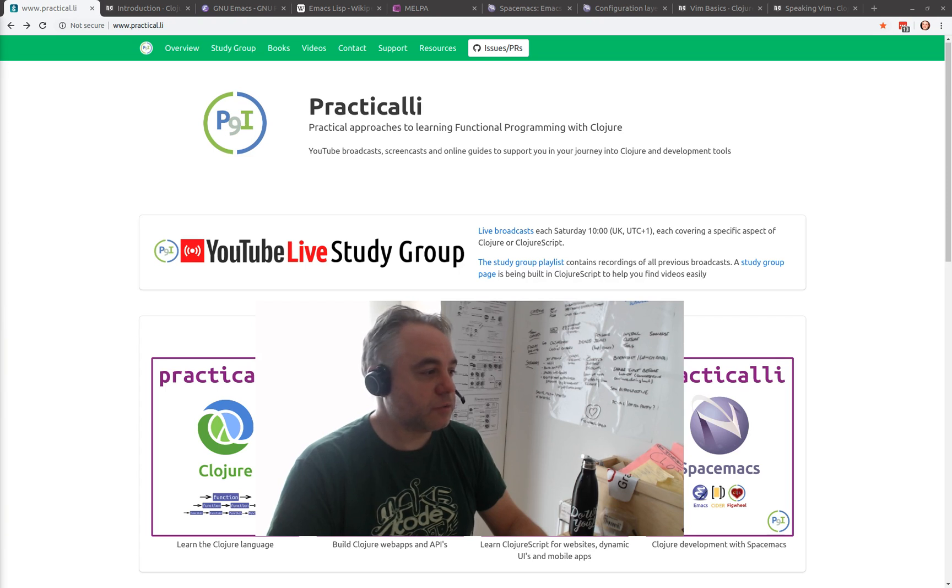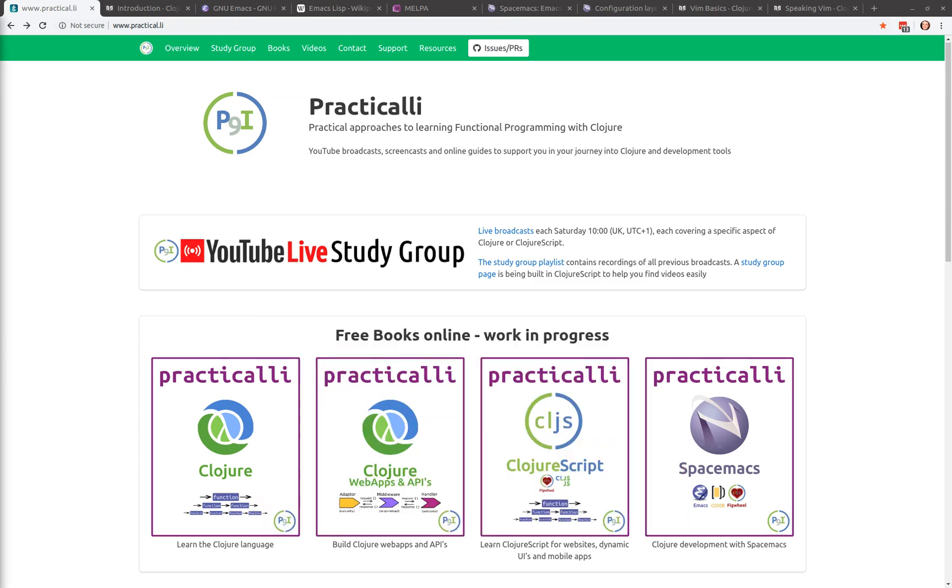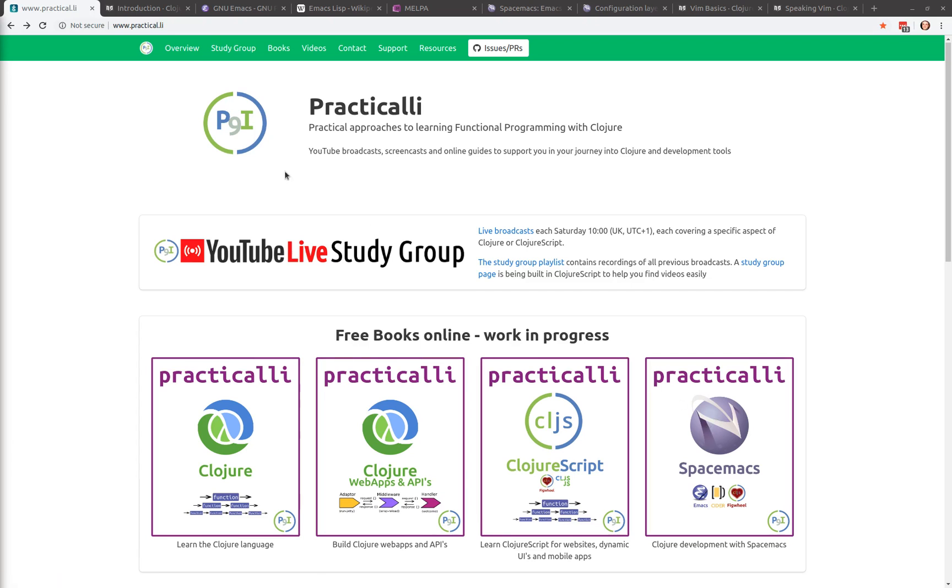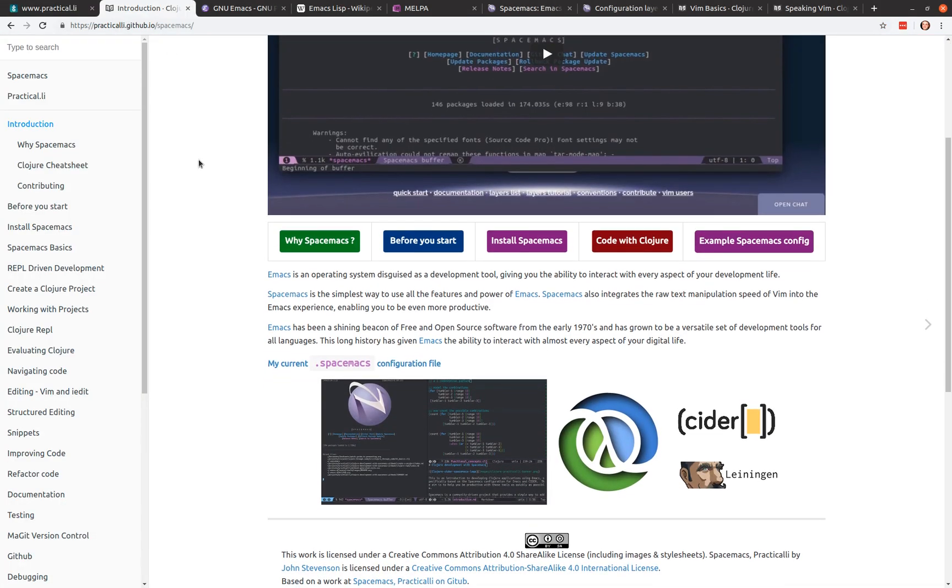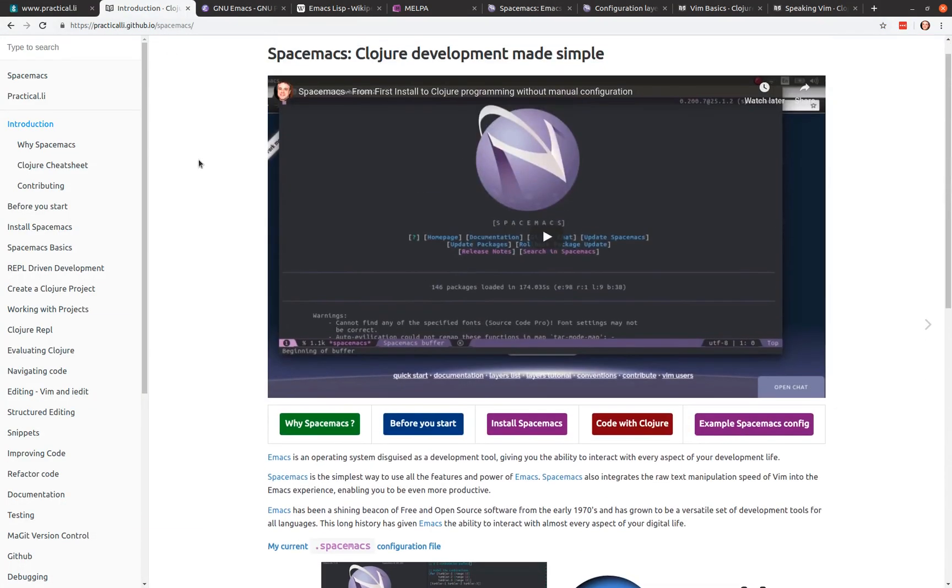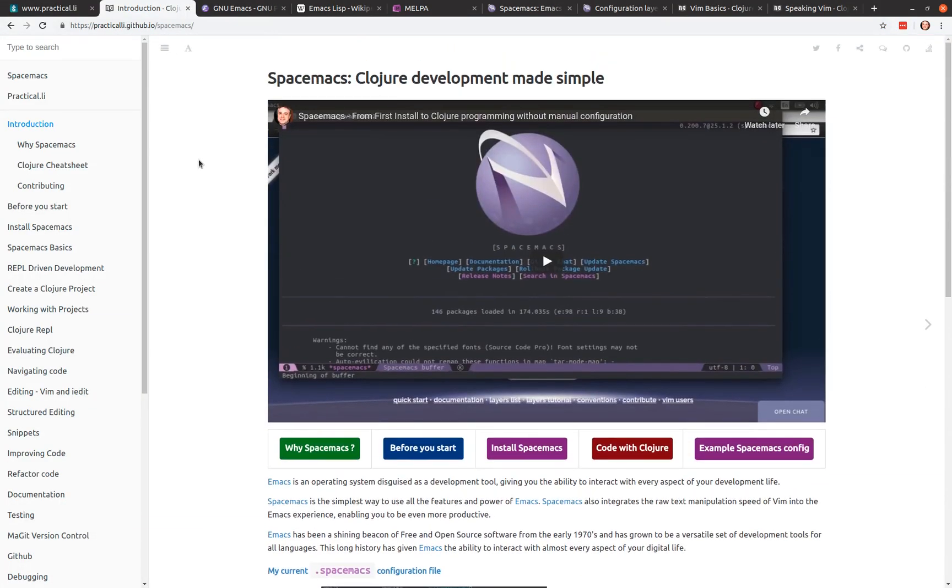Let's jump to the website. So this is a Practically website. I've got a guide on setting up Spacemacs specifically for closure development, but any kind of development in general, most of it is applicable. We're going to walk through just some of that, just the introduction part of this as well. So as I mentioned, so this is the start of the book.